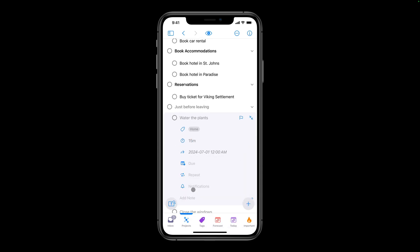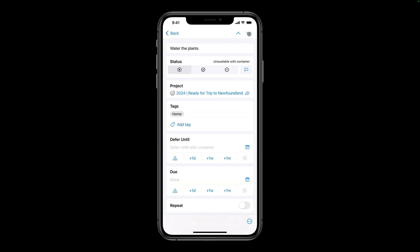You can access the Inspector by tapping I in the toolbar. As was the case with the iPad, you can choose which sections to display in the Inspector, and change the order of these sections. I'll leave the Inspector as is for now.